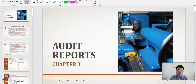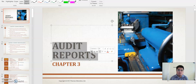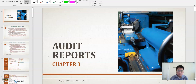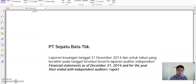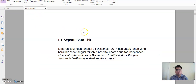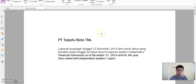Hello guys, welcome again to Auditing One Online. Now we will talk about Chapter 3 about the audit reports. As you know, this is the model of the audit report and you can actually download it on your website about the audit reports, the financial statement, and the annual report from the company.